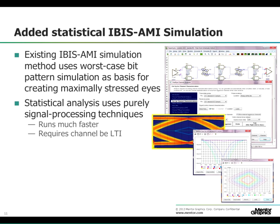The existing IBIS-AMI simulation method uses worst-case bit-pattern simulation as the basis for creating maximally stressed eyes. A statistical analysis method has been added to Hyperlinks 9.0. It uses purely signal processing techniques, which requires that the channel is linear time-invariant, but you can now run longer bit streams much faster.